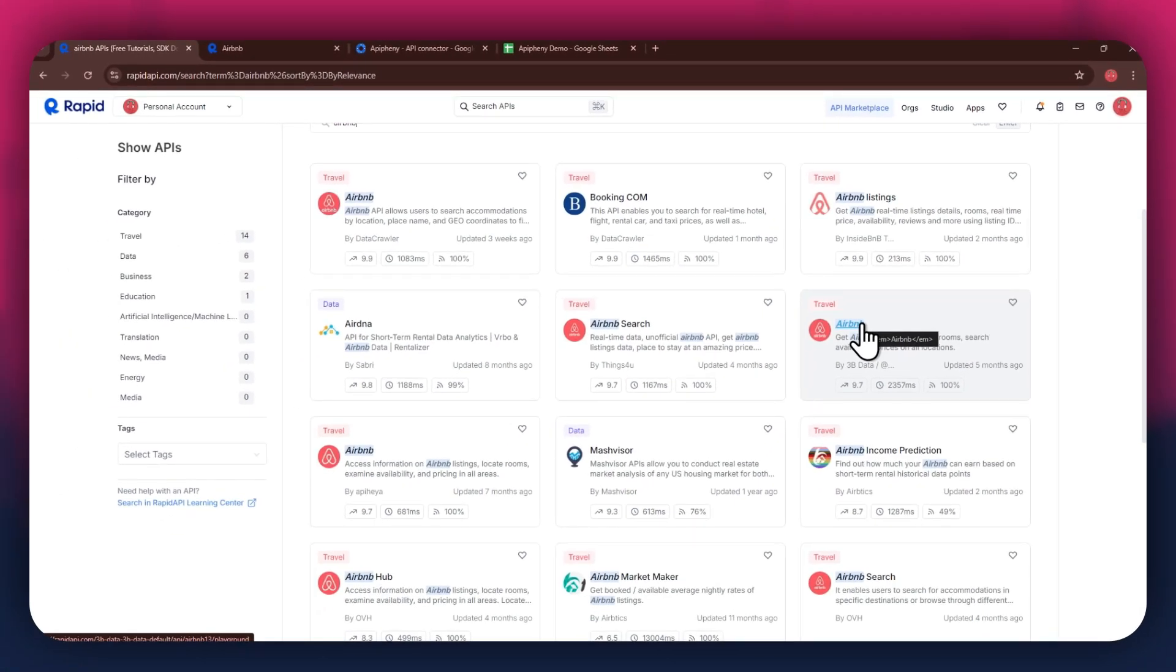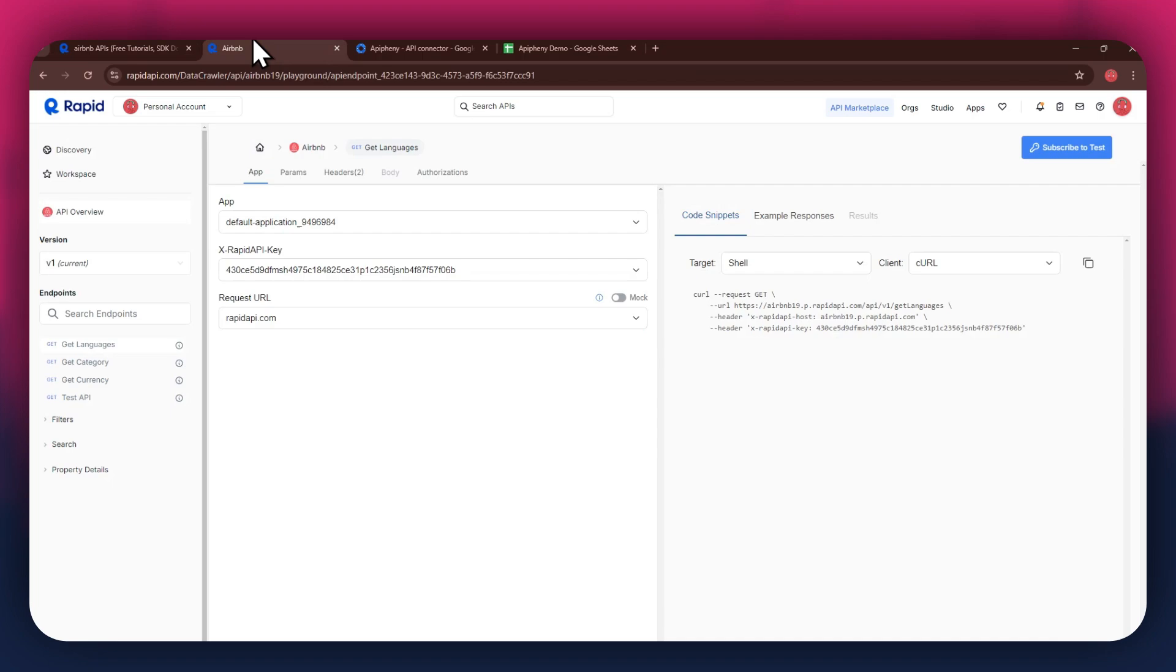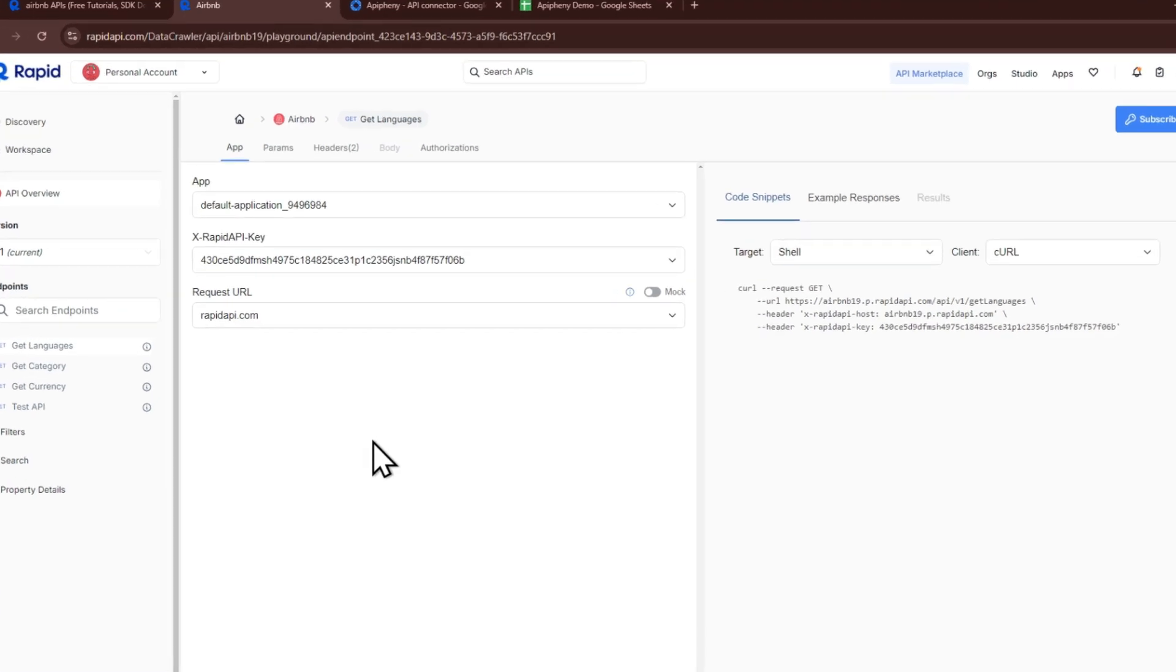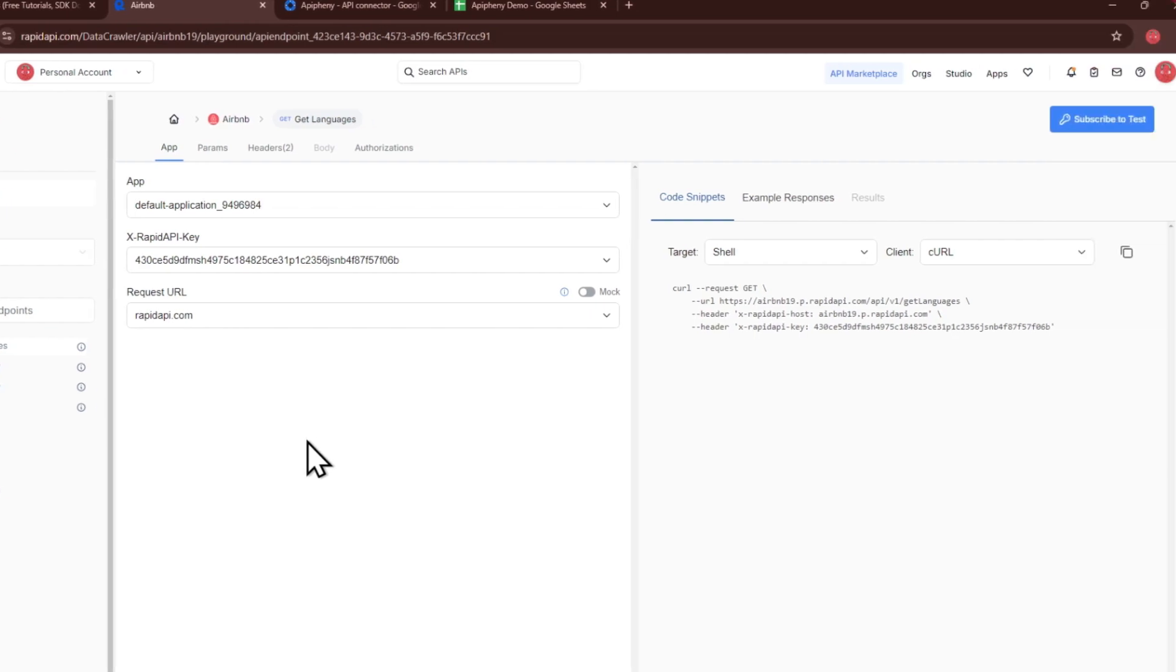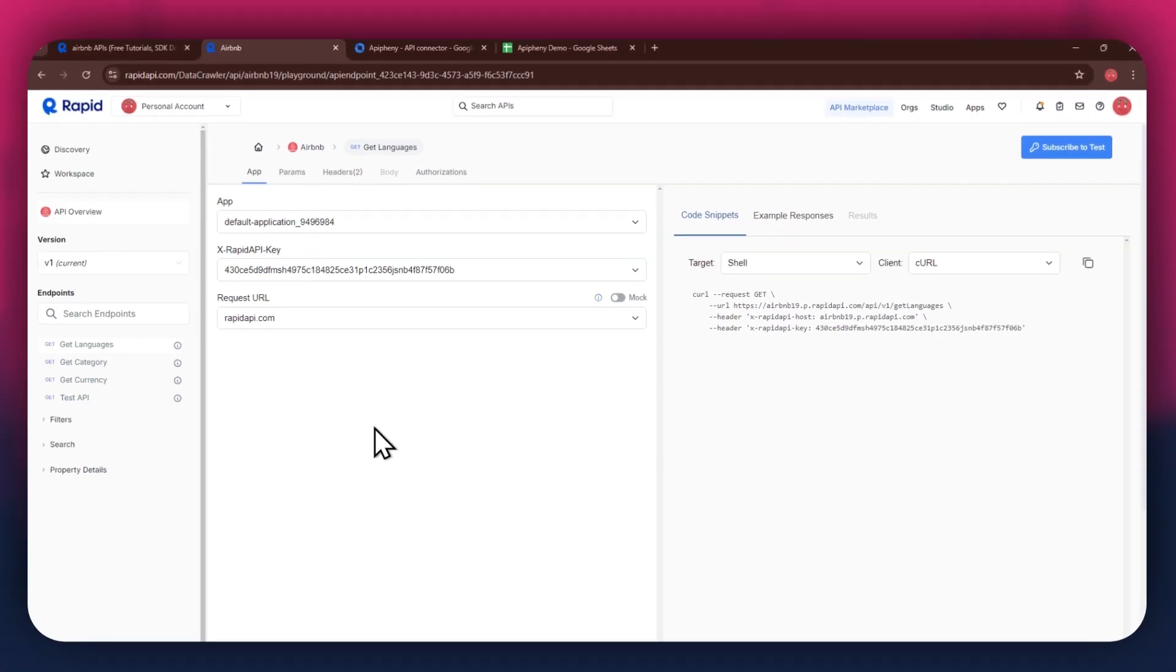For this example, I'm going to use the Airbnb API. Simply click on the target API and this type of window will open up. Here, you will have all of the required details like API key, endpoints, and code snippets.